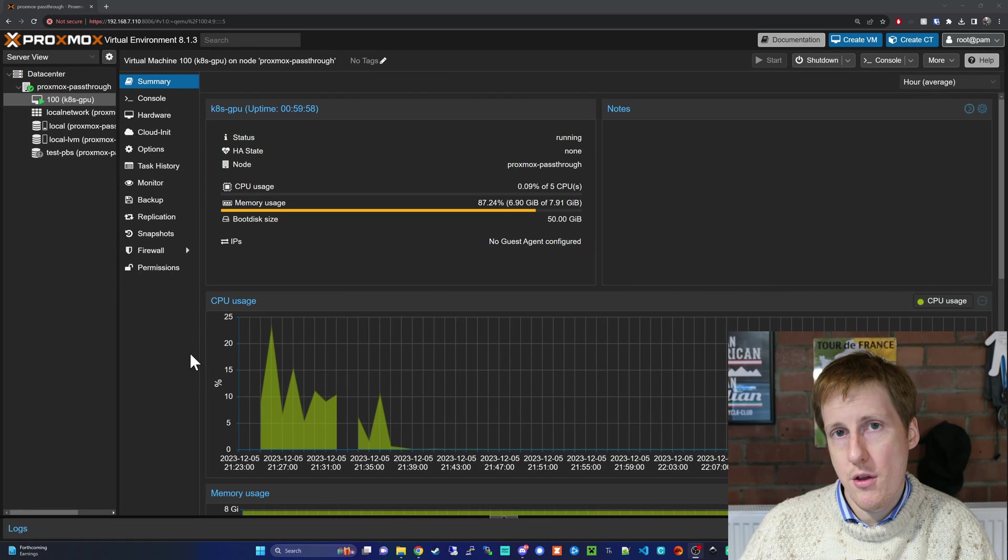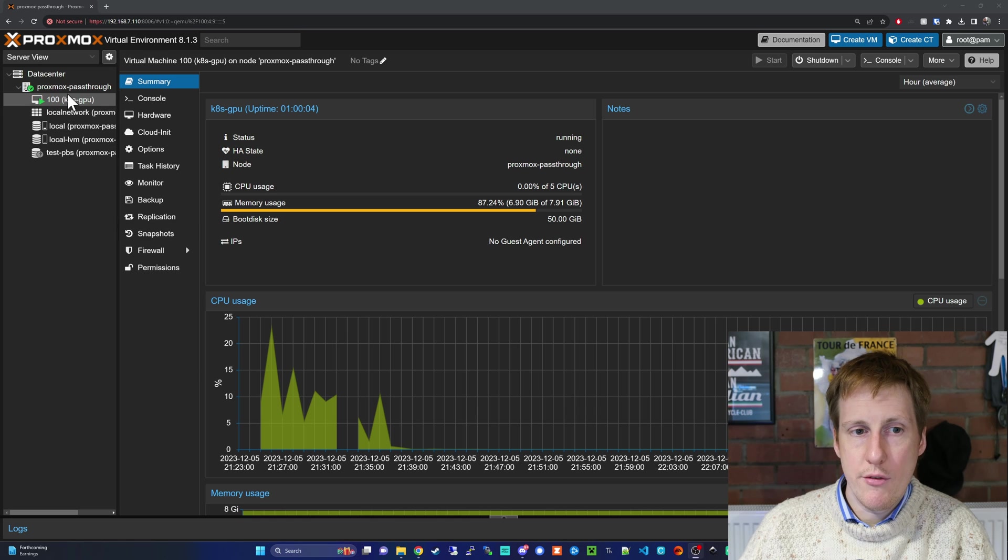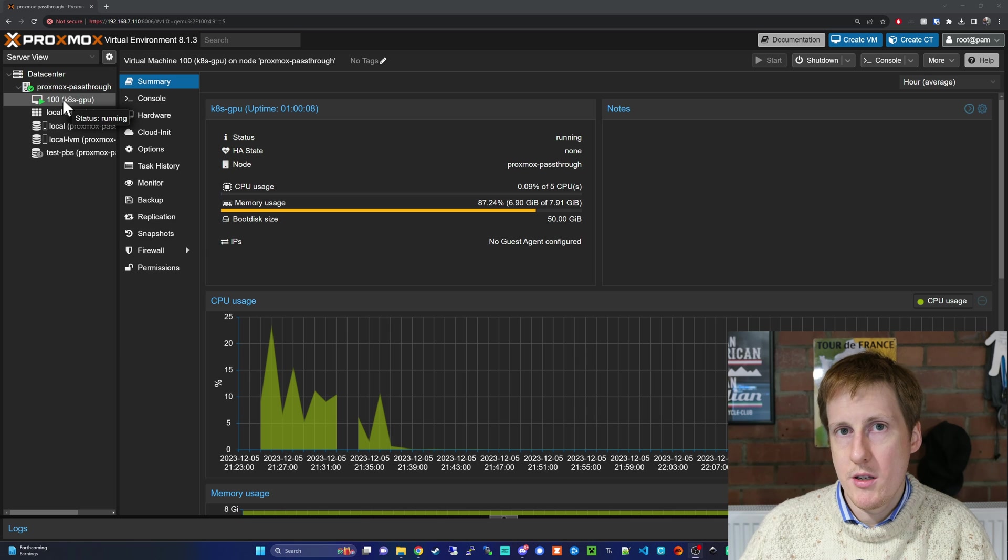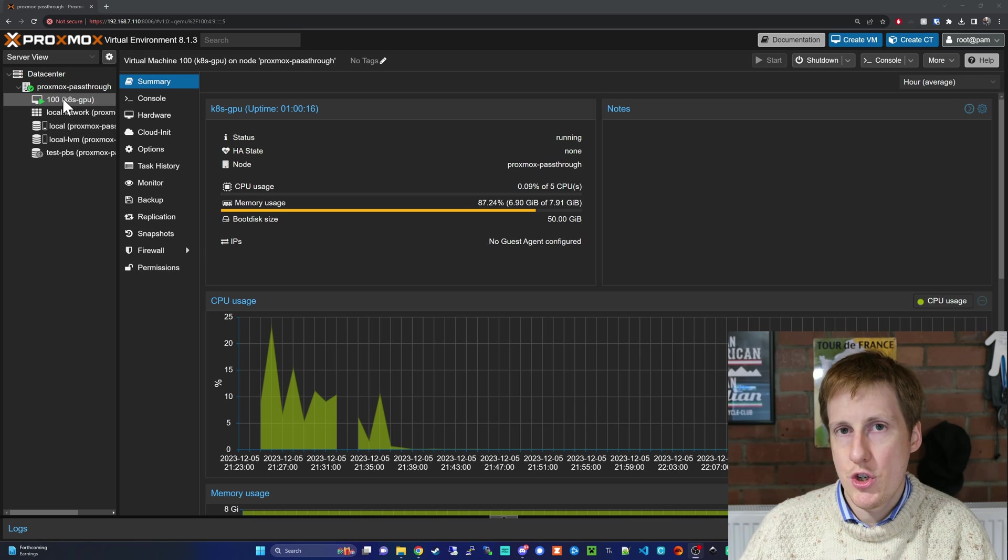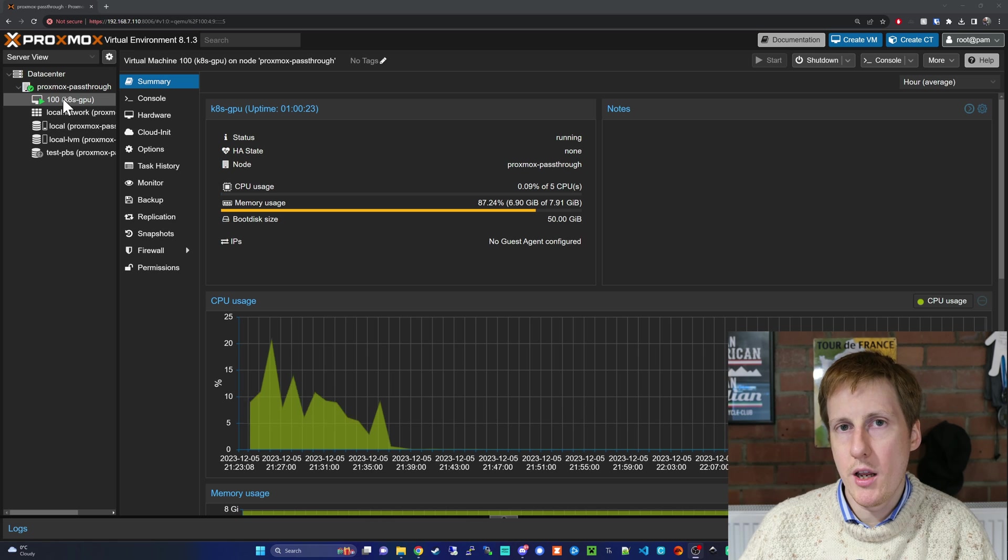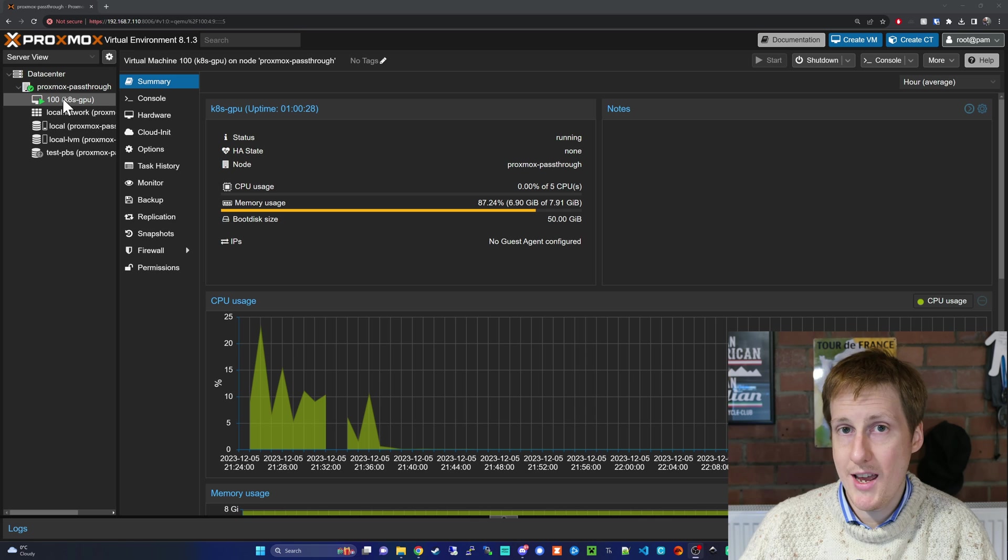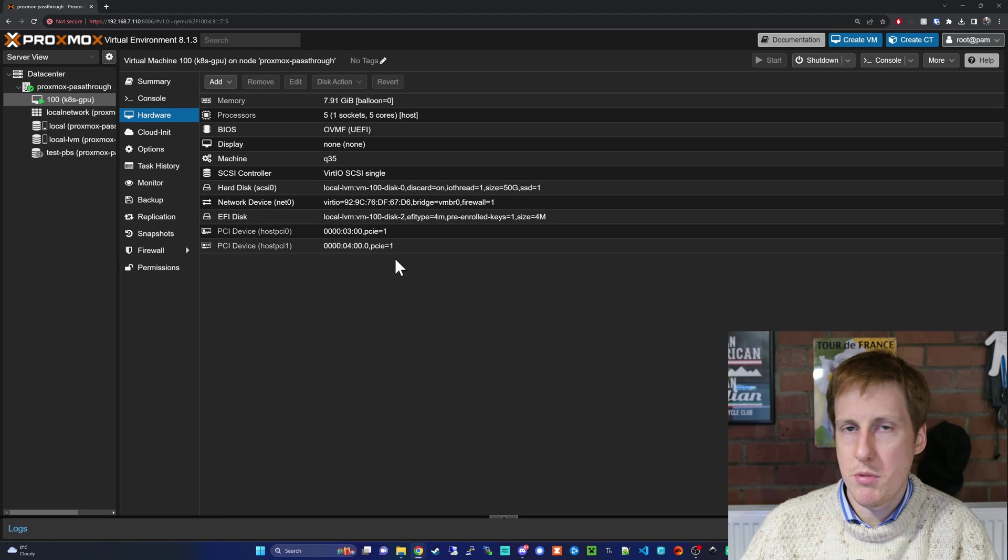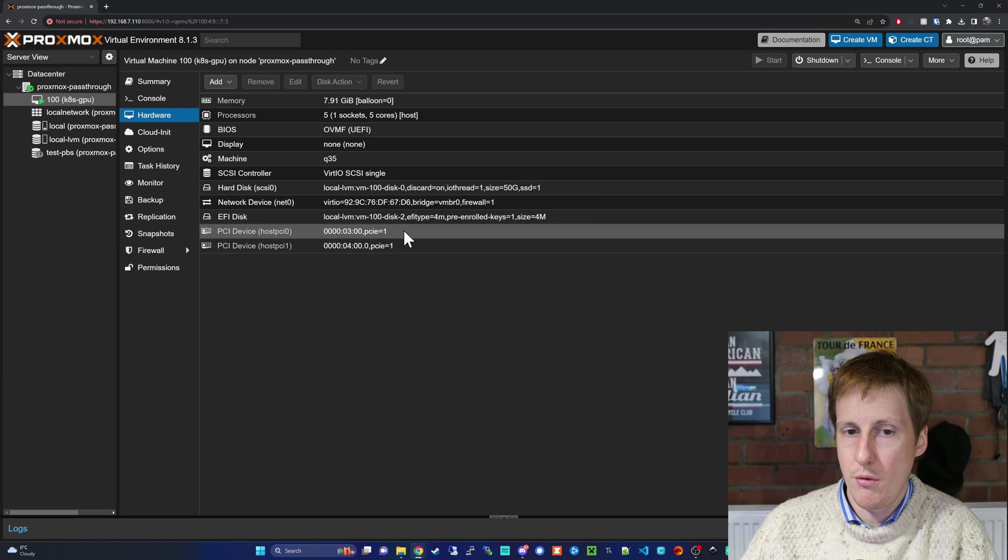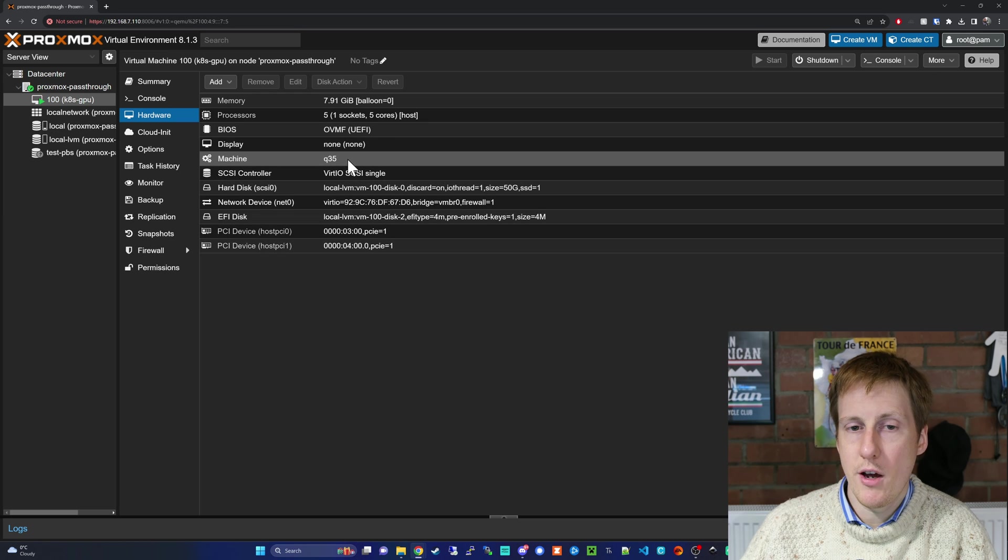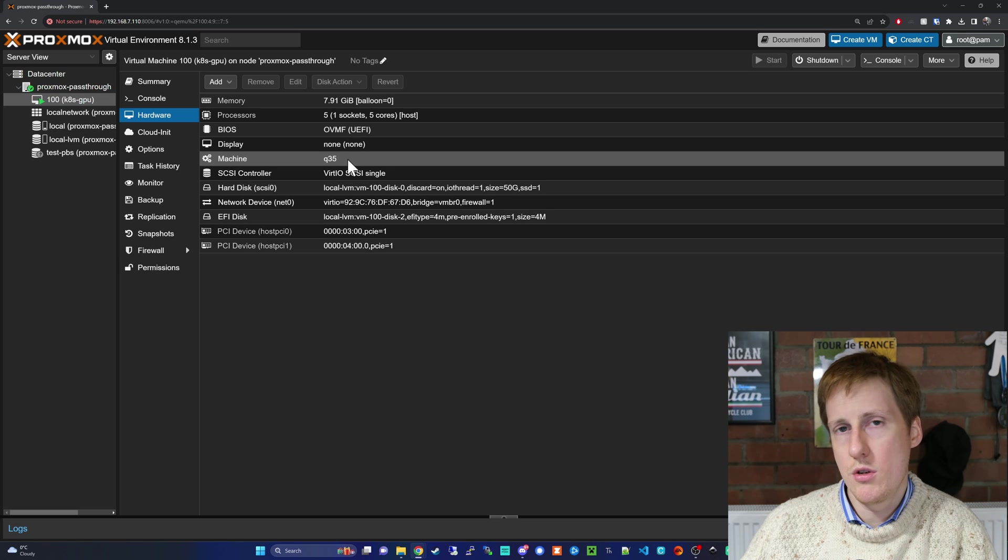I've got a third Proxmox node, the same one as in a previous video, and on this I've created a new virtual machine. This is Ubuntu 23.10. The reason I've done that is because 23.10 or 23.04 ships with kernel 6.2, which has support for the latest ARC GPUs. If you're running an integrated GPU, you should be able to get away with older LTS versions like 22.10. Please check out my other video where I go into this in detail. You can see here that I've passed the GPU through. It's PCIe 3 and 4, it's a Q35 machine, and I blacklisted the drivers so that this works.